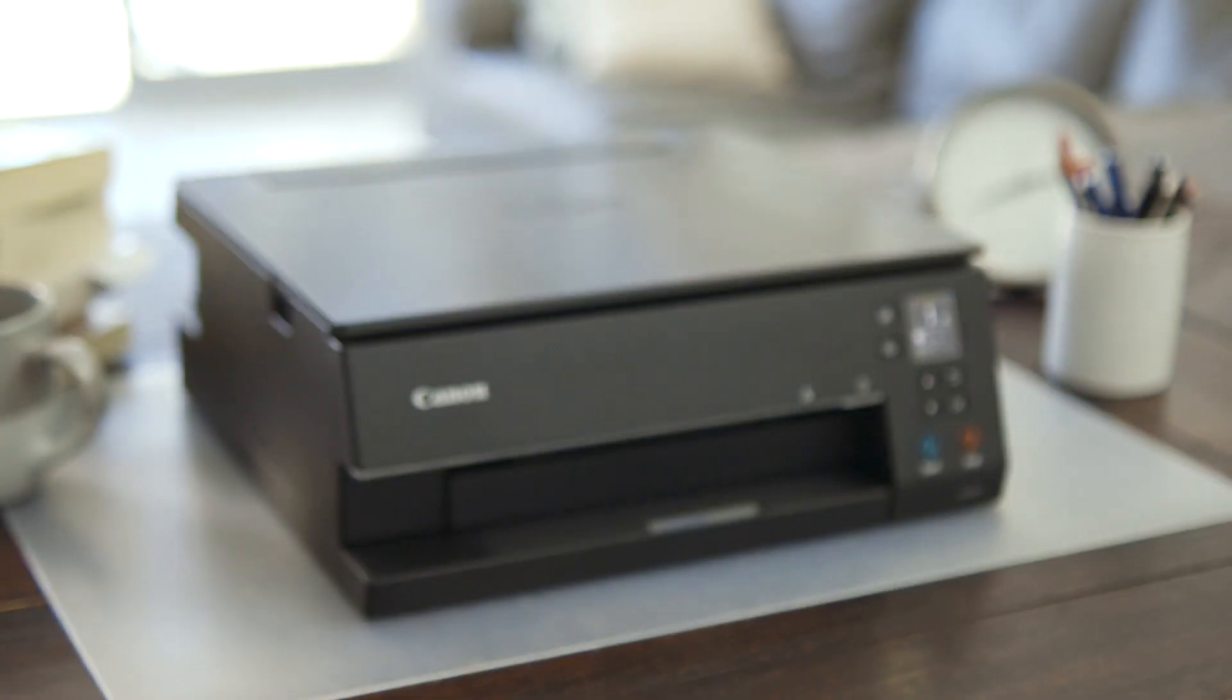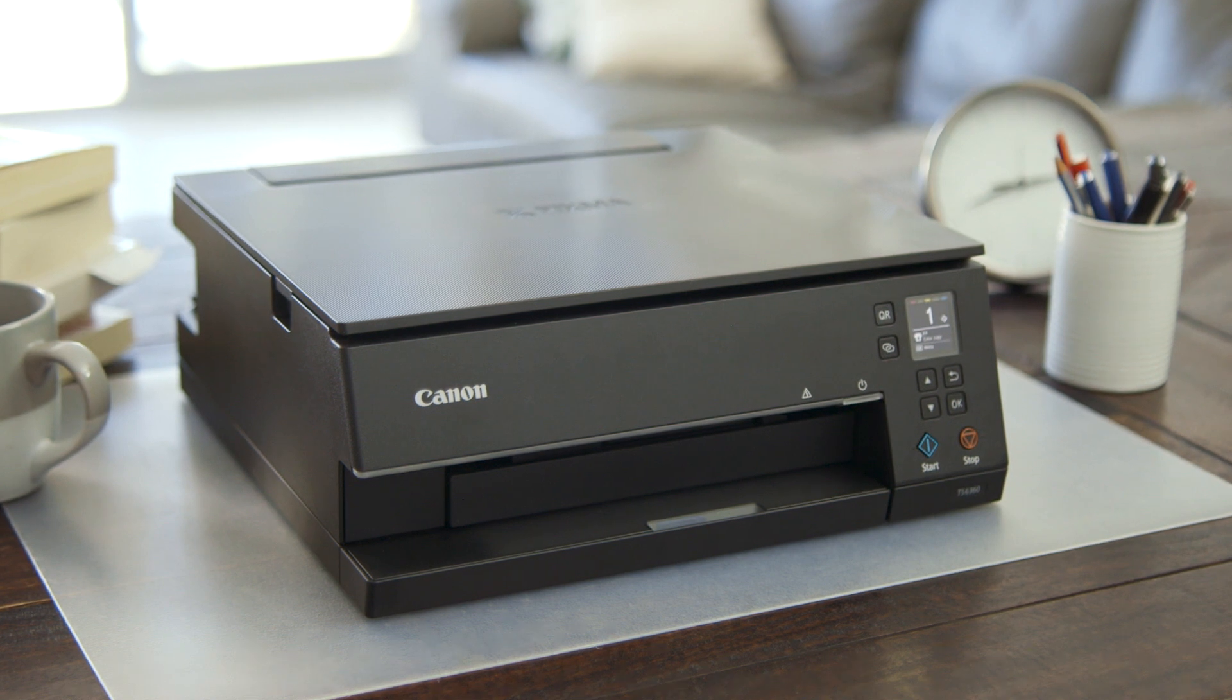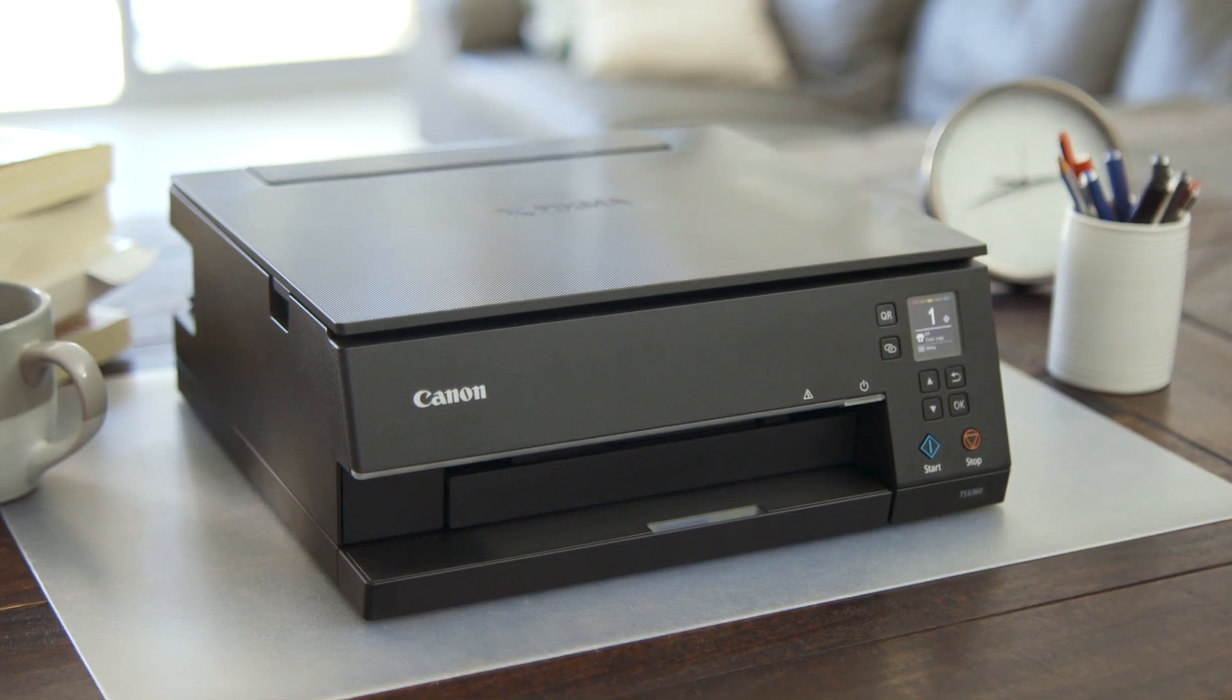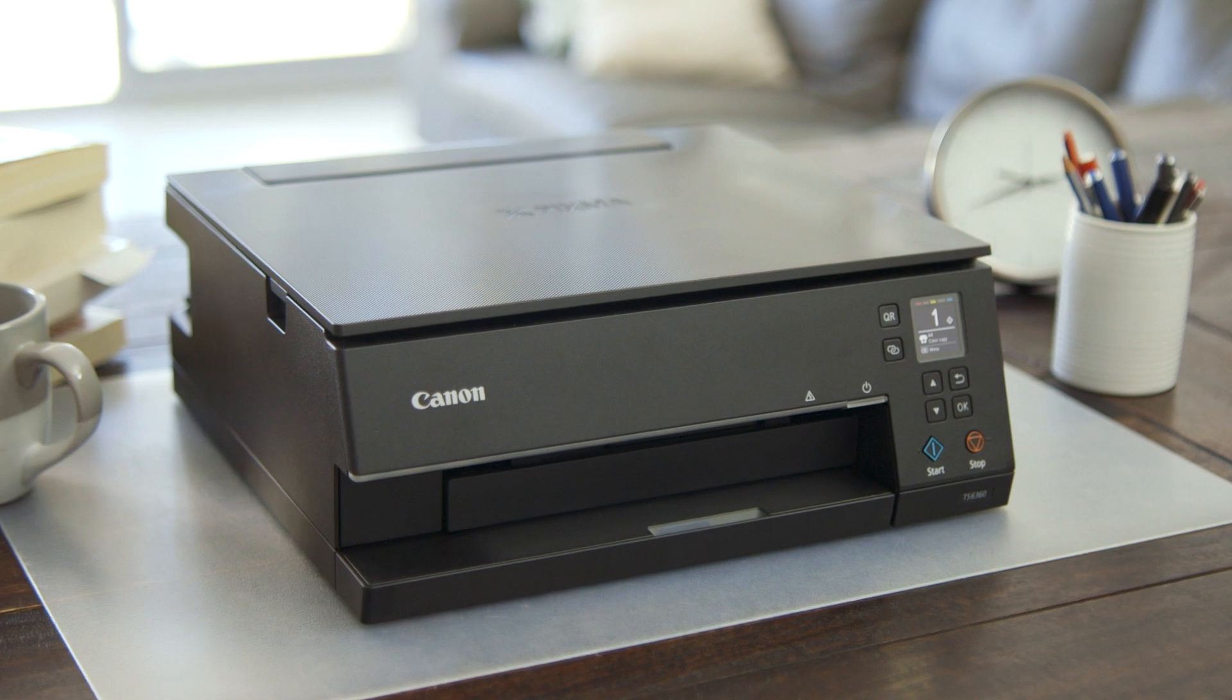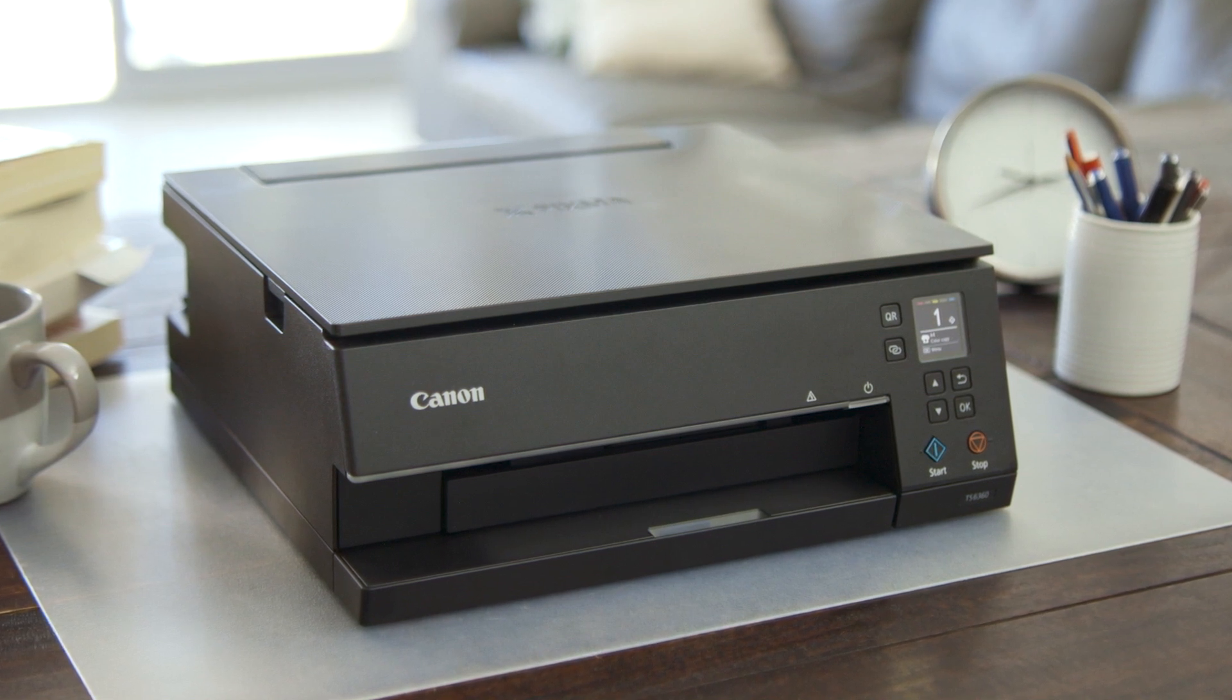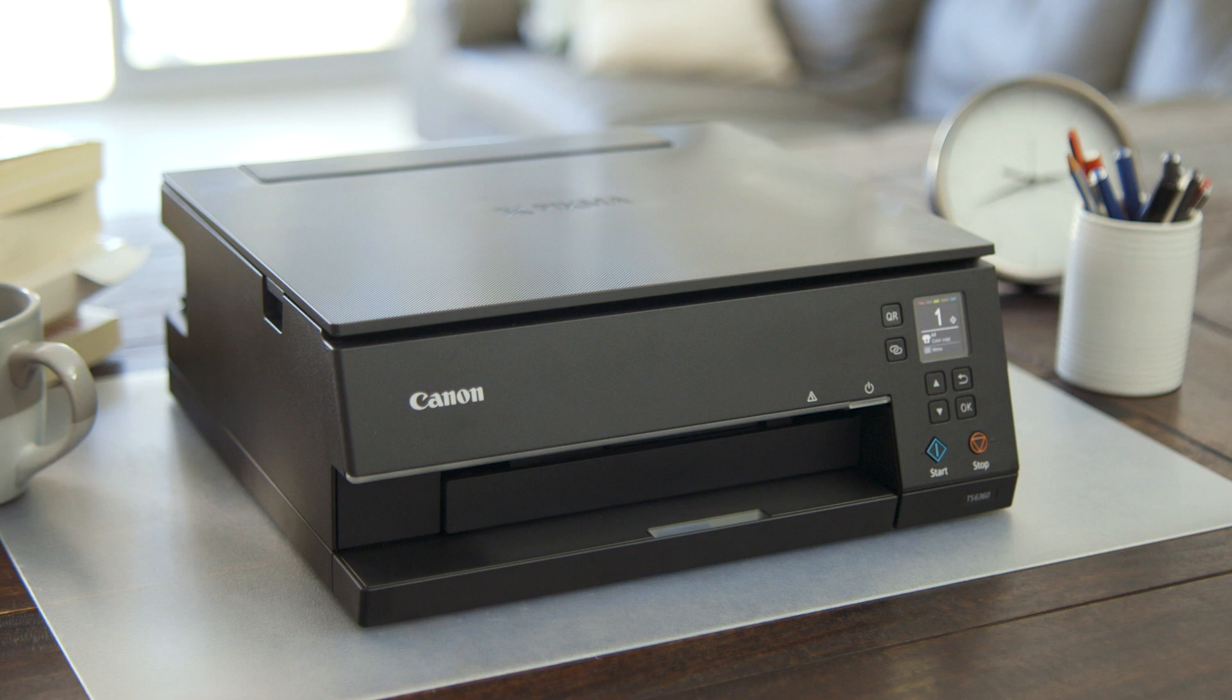You will need an existing Wi-Fi connection in your home or at your office and you can connect multiple devices to your new Canon PIXMA TS6360 printer wirelessly using your router.